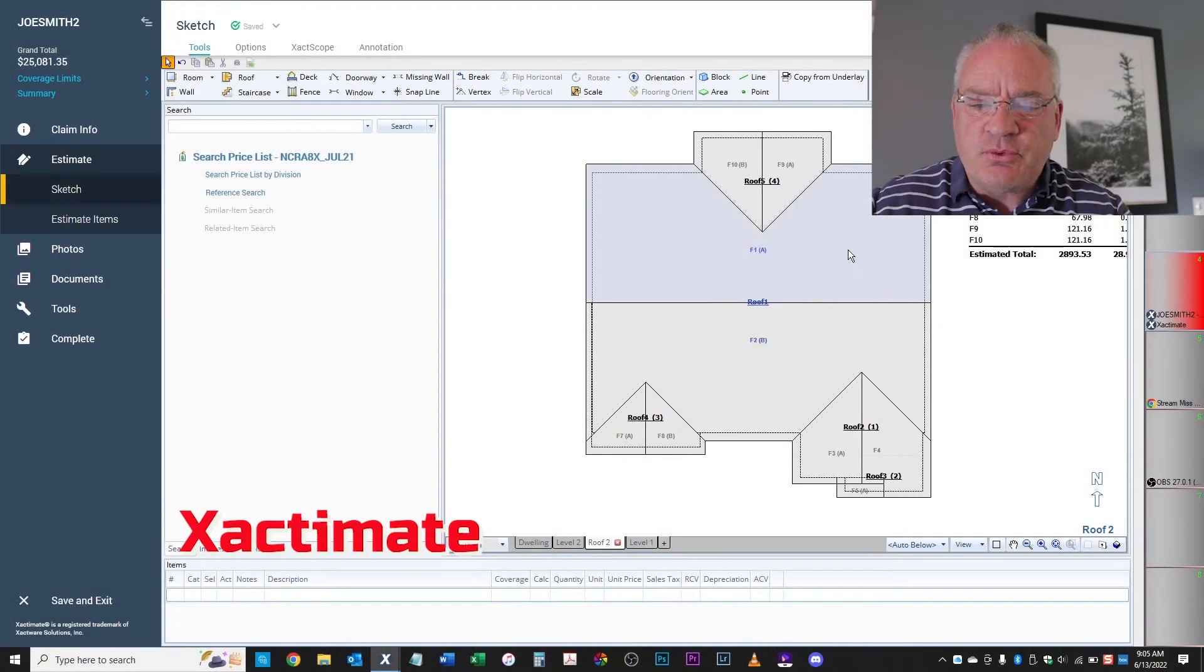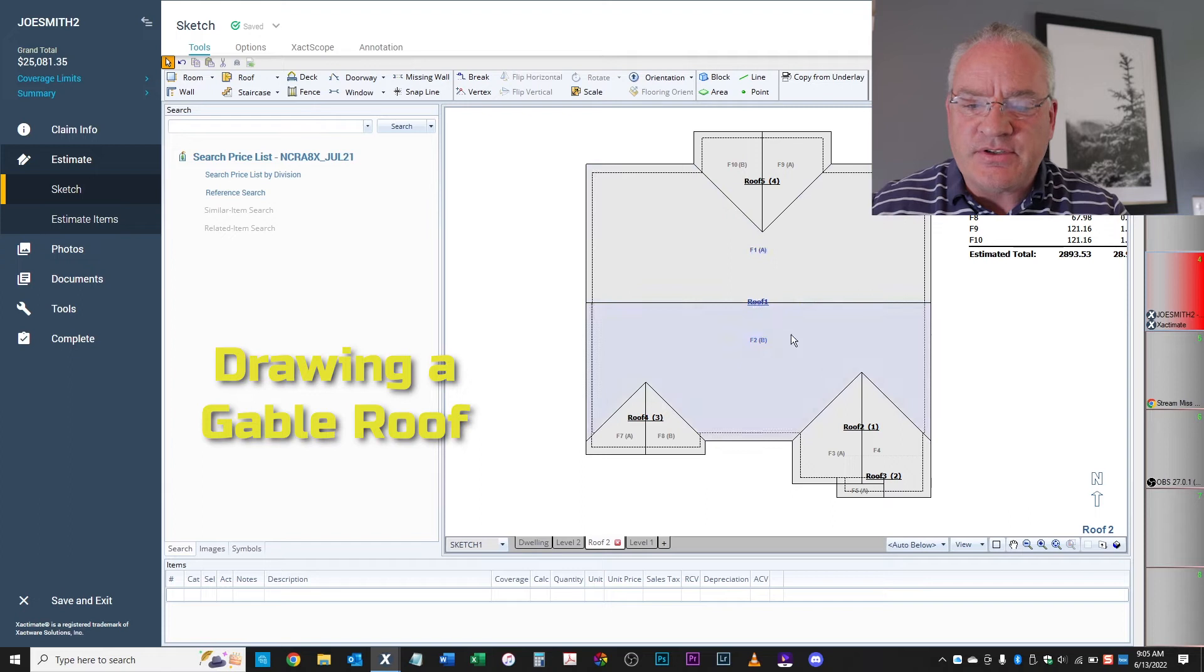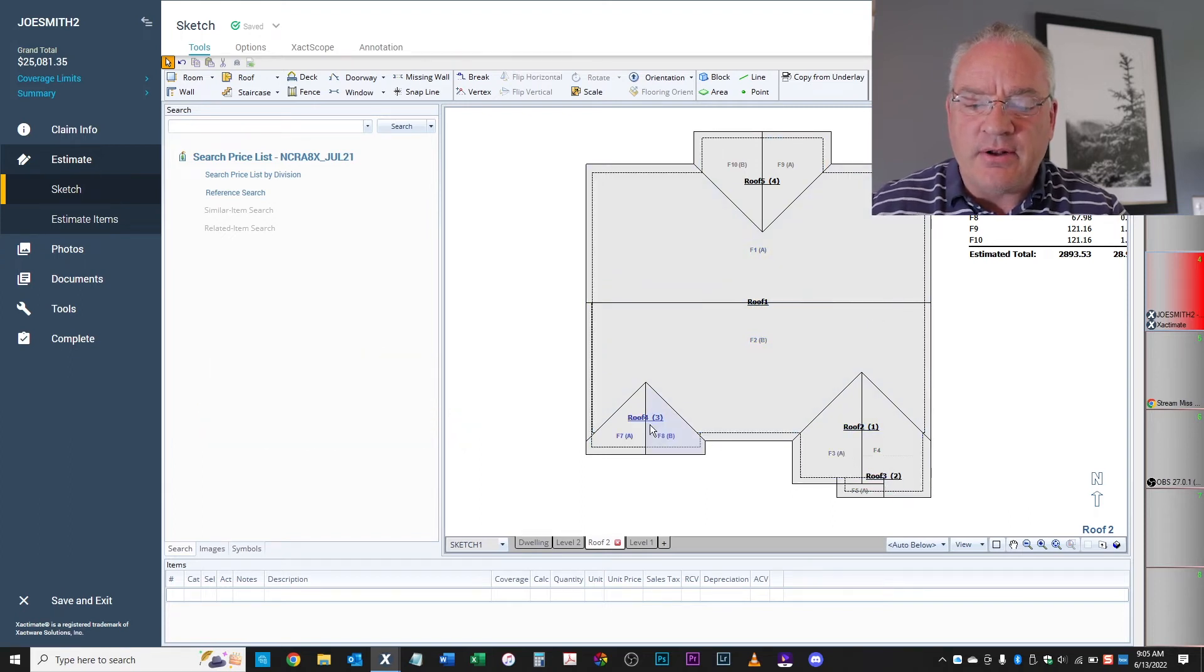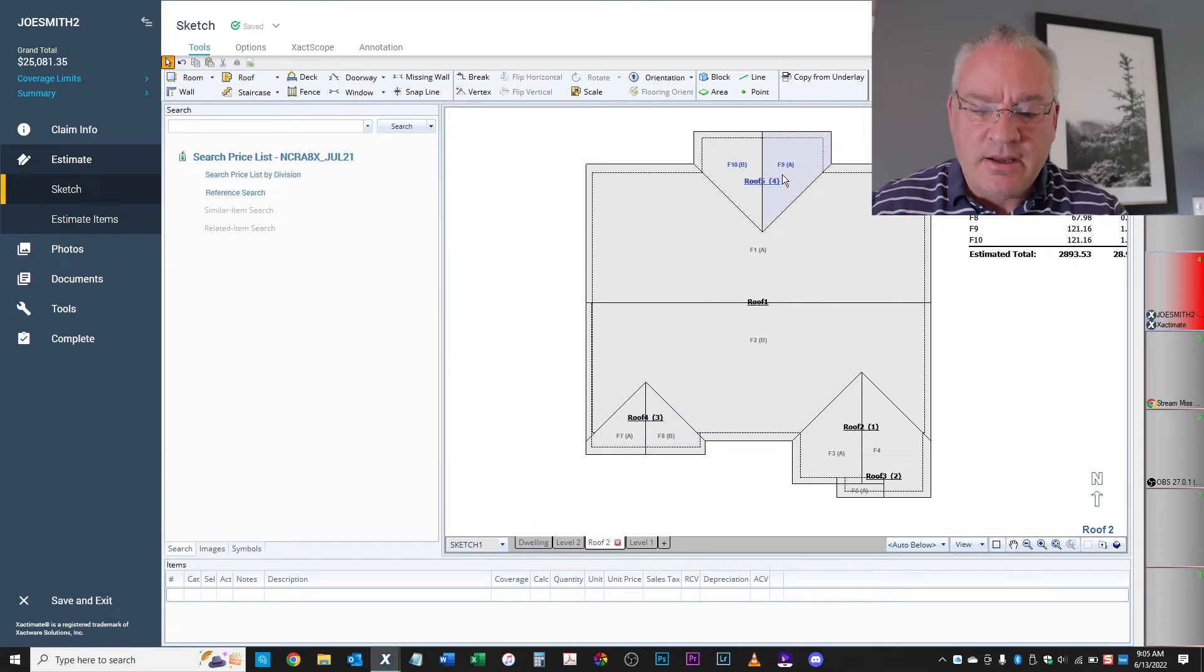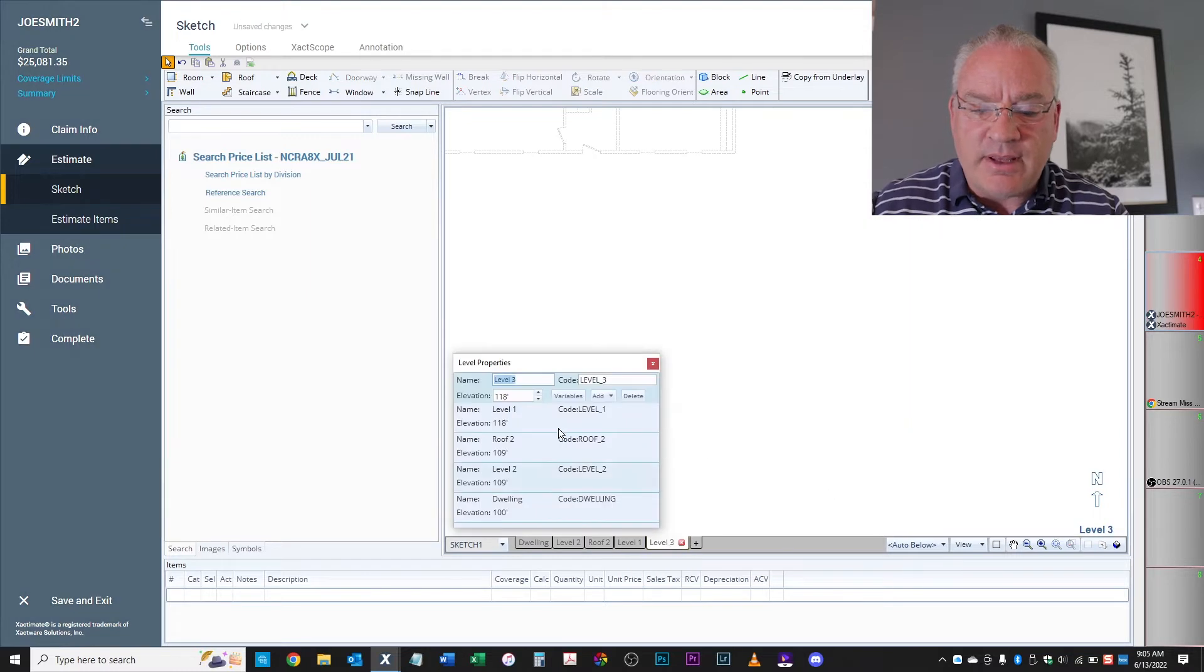So sometimes you'll run into a very simple roof system like this where it's a gable system. You've got a gable on the front with this little bump out, another little gable on the left side, and then a little port roof or something on the back. So let's move over here and show you guys how to build that.